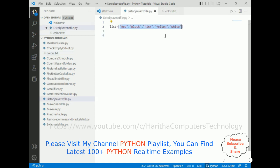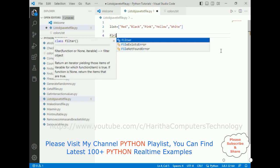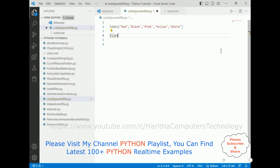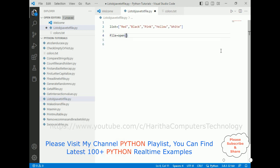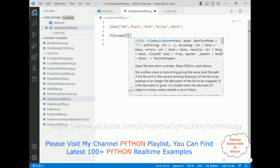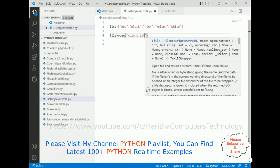Now the code is: file equals open method. I want to open colors.txt text file in the write mode.